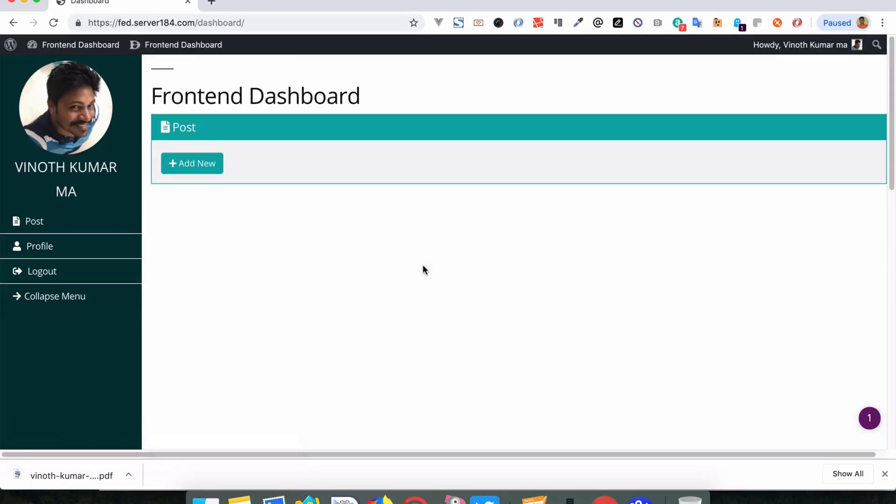Now we've successfully logged in with the Twitter account. Thanks for watching.